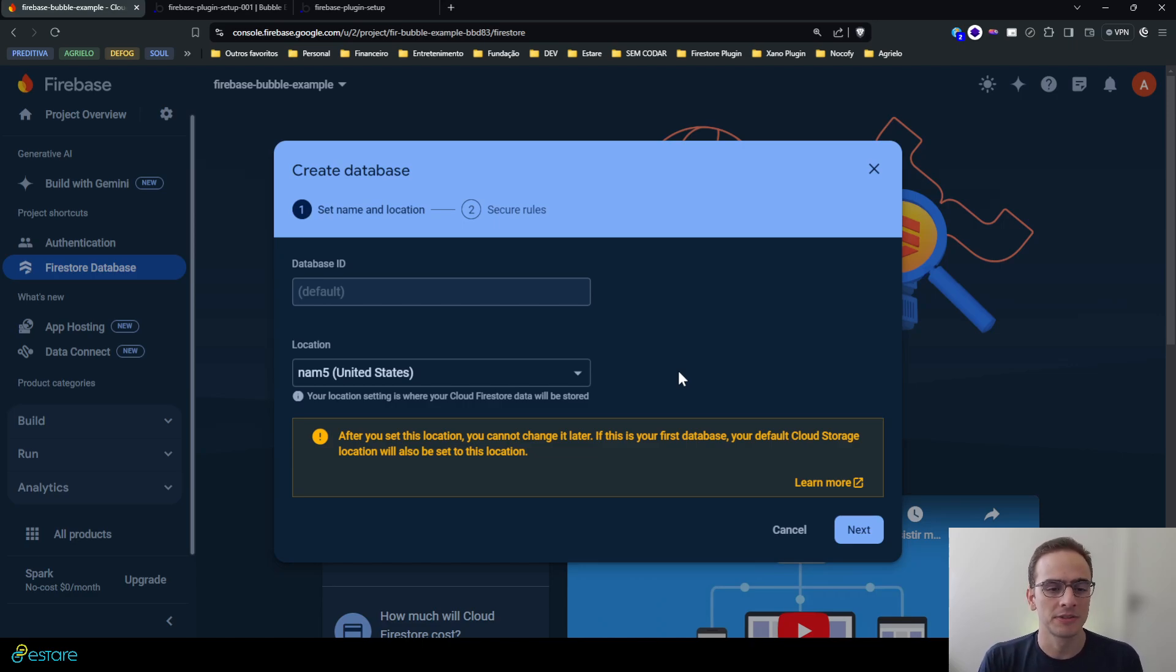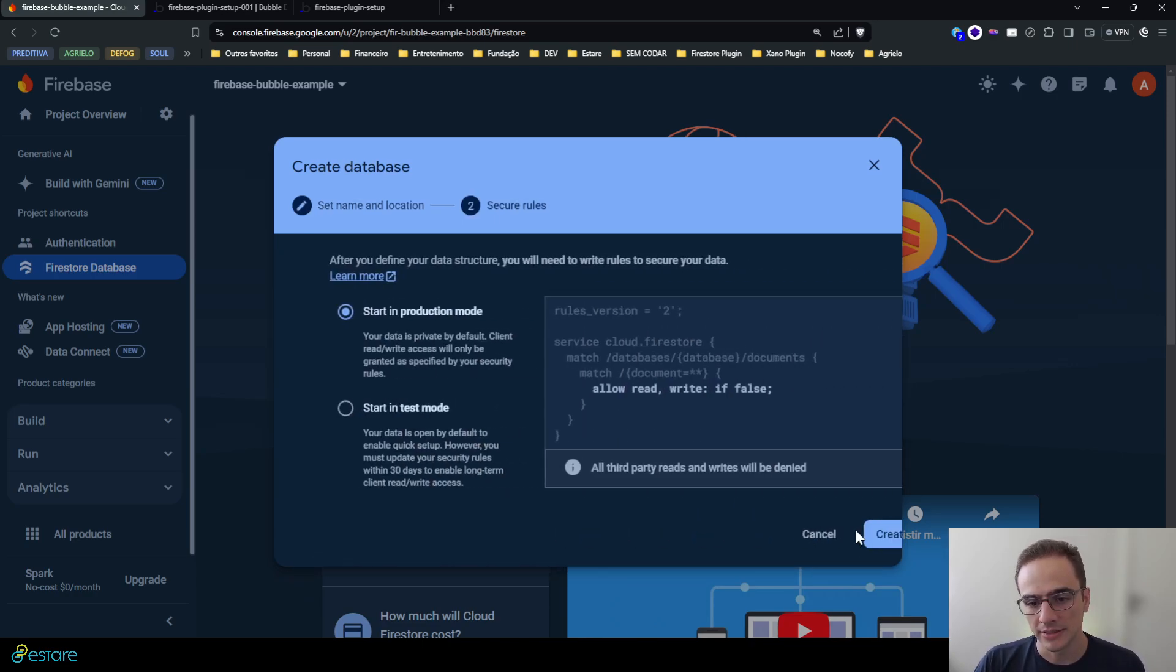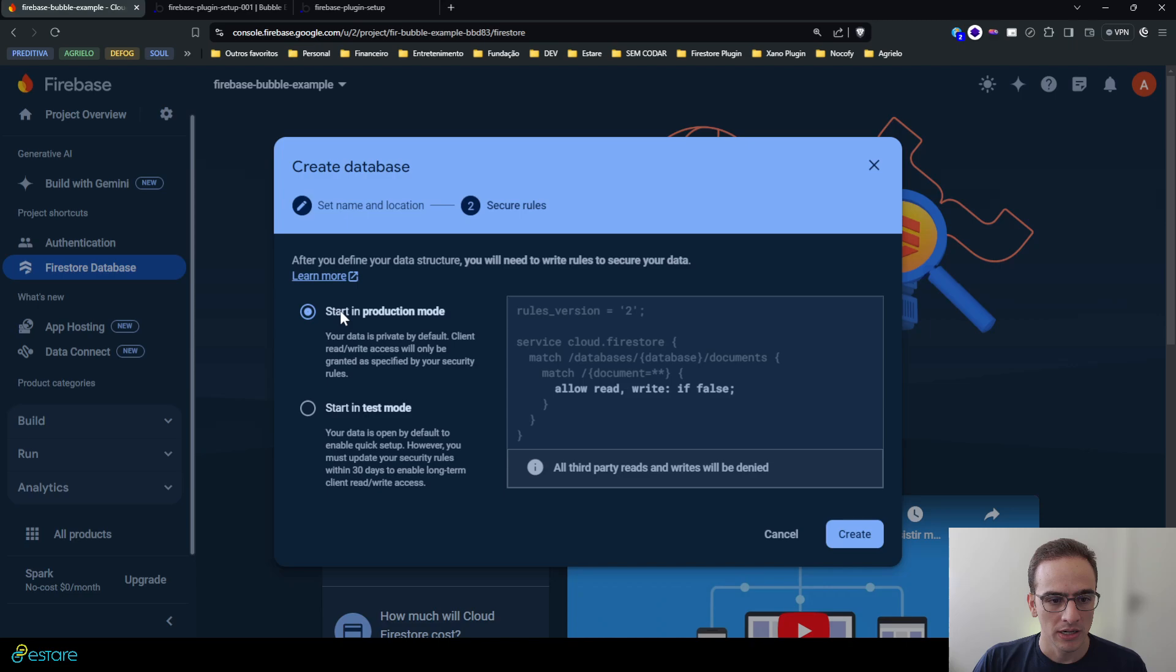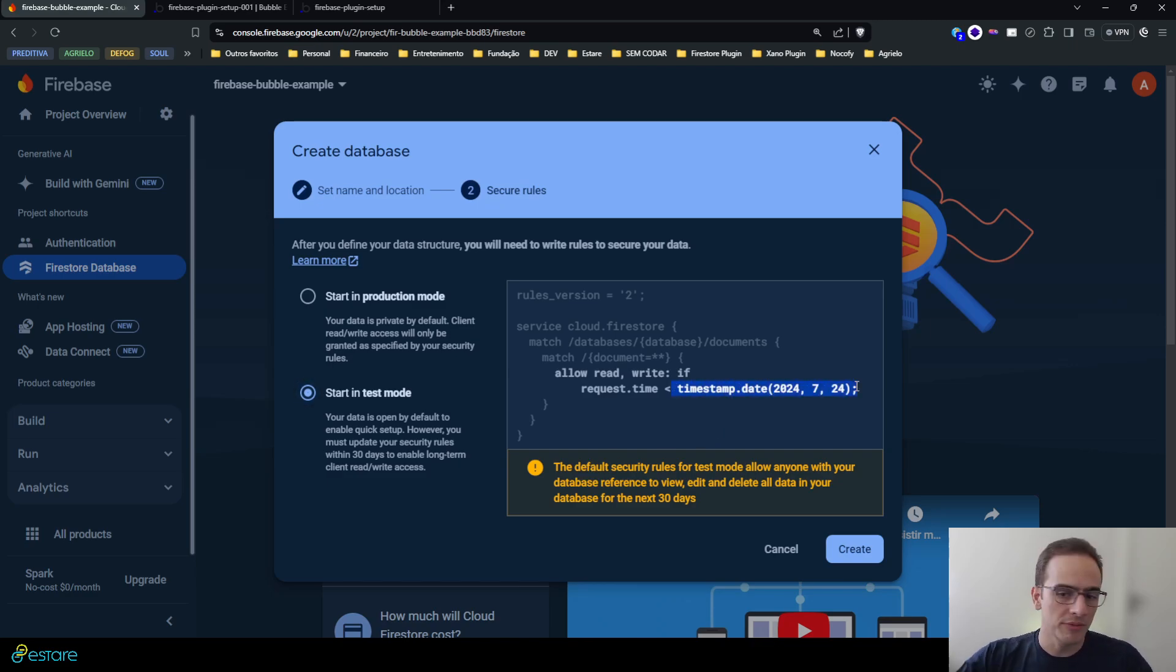But they are both more than 99% of uptime in terms of service level agreement, so depending on your application it can make little difference. I'll choose the United States one, the basic one, and hit next.